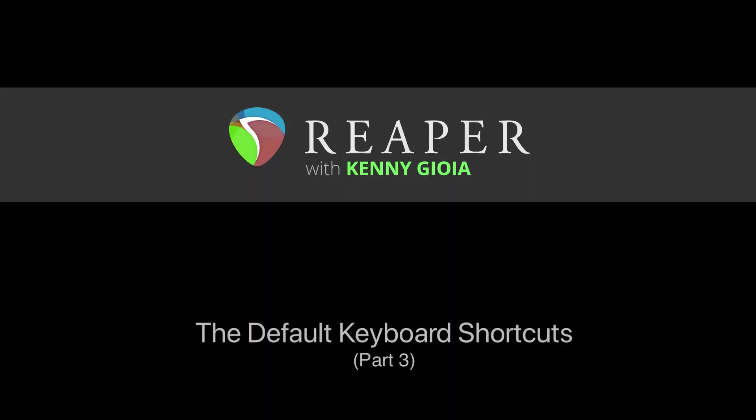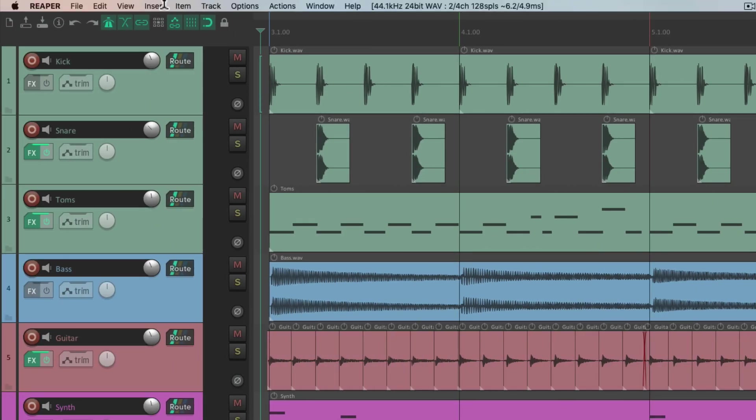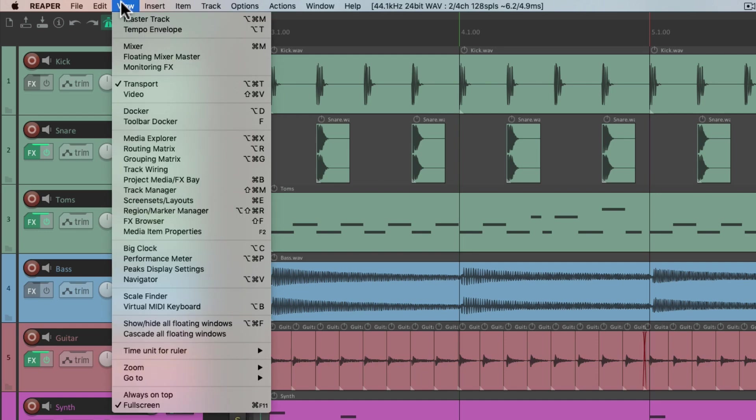So that's pretty much it — those are the edit keyboard shortcuts in Reaper. In the next video, we're going to check out the keyboard shortcuts in the View menu. Thanks.